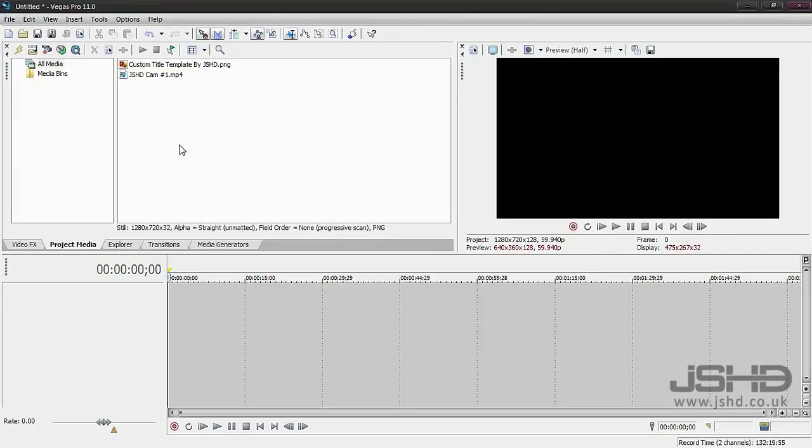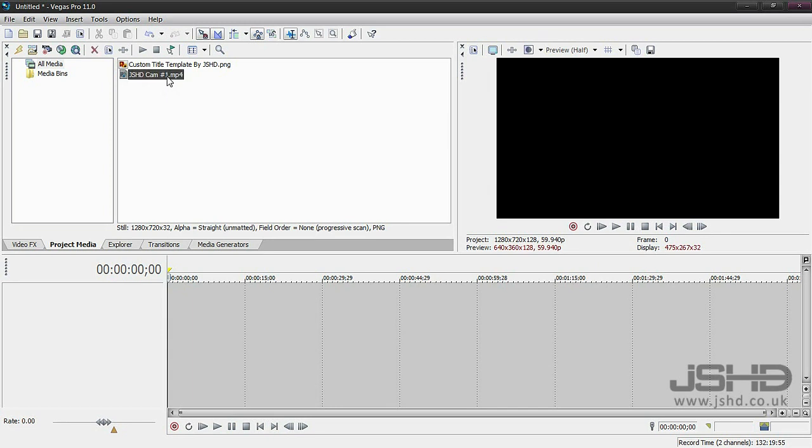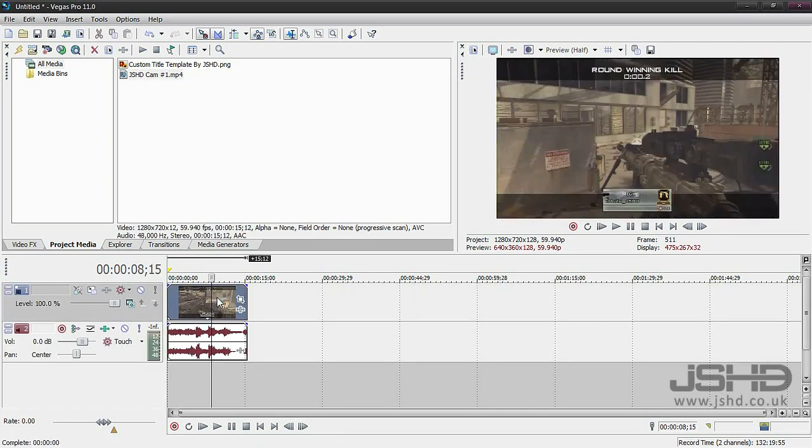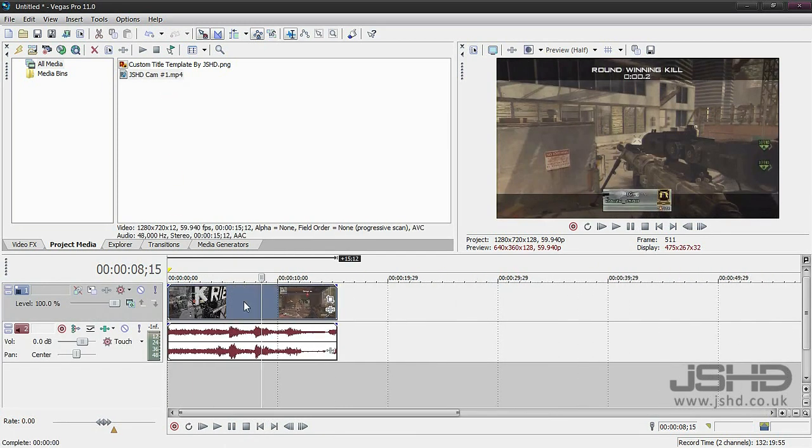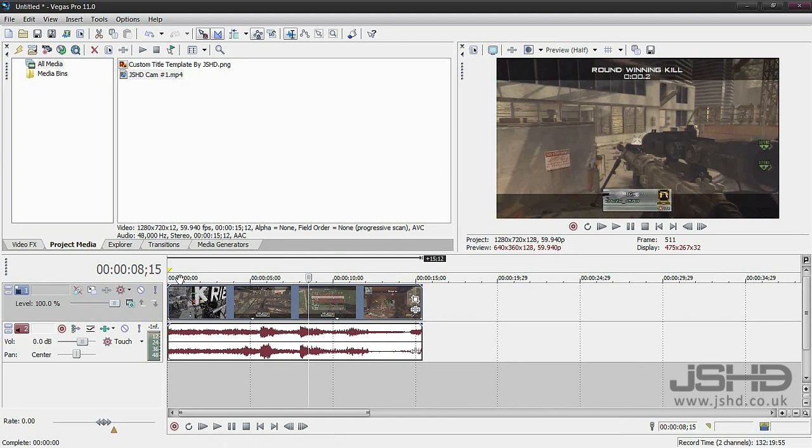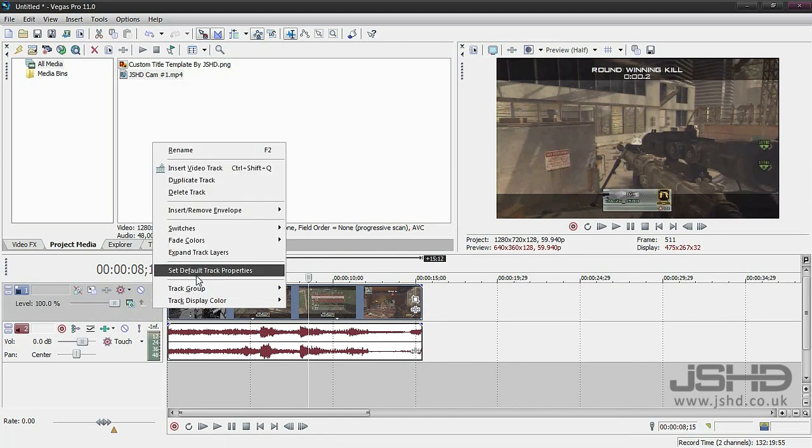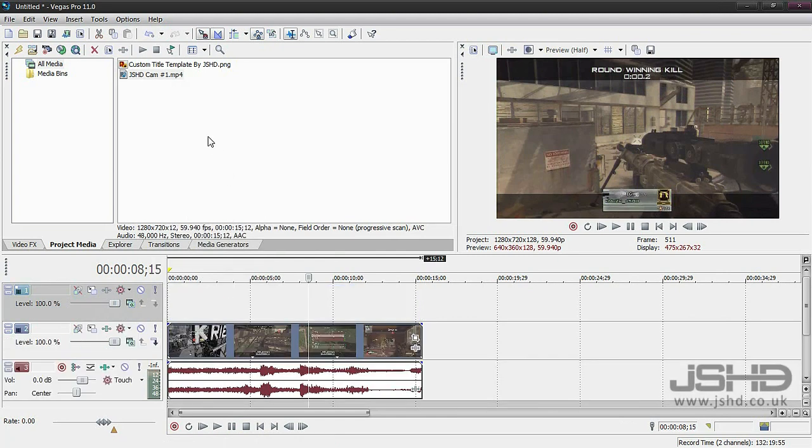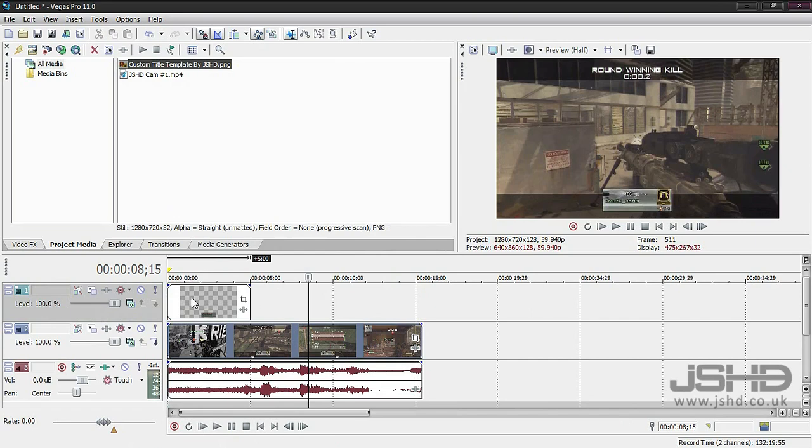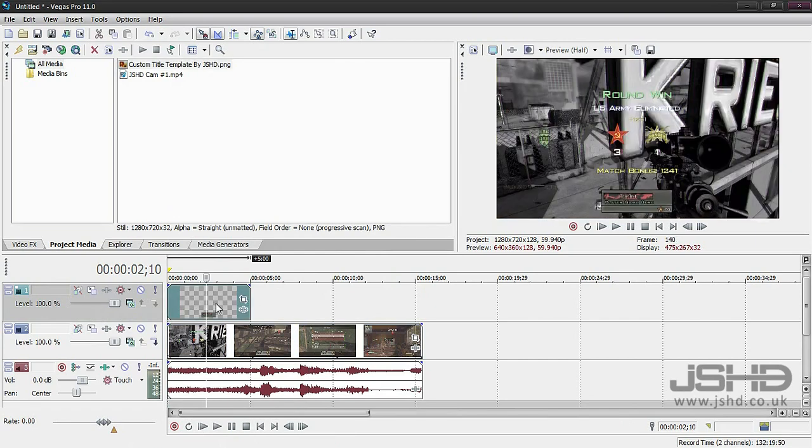Then you want to import it into your video editing software. This could be Sony Vegas or After Effects. I'm just going to be showing you how to use it in Sony Vegas. I've got my clip just here. I'm going to import.